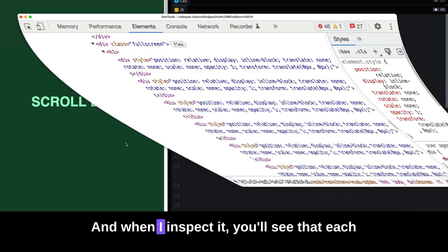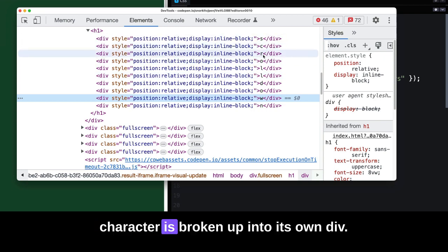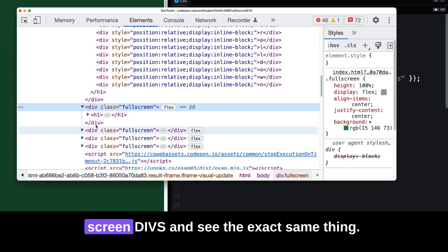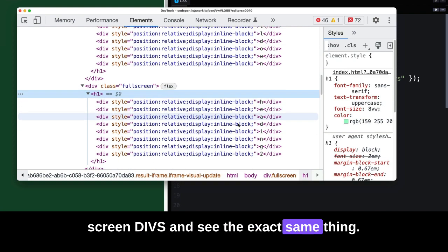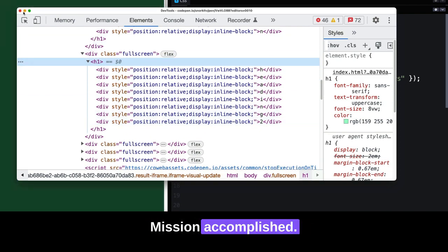you'll see that each character is broken up into its own div, and we can go into all of the full screen divs and see the exact same thing. Mission accomplished.